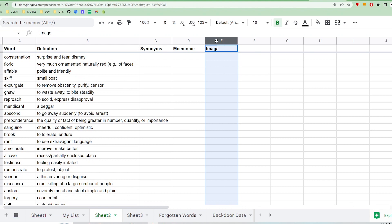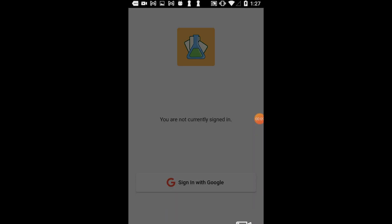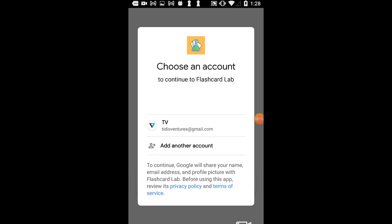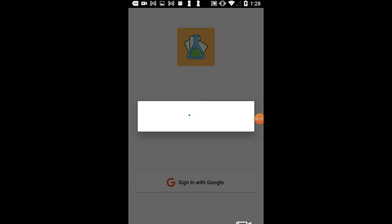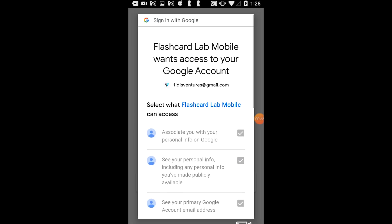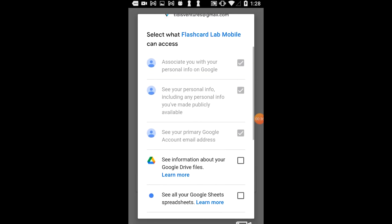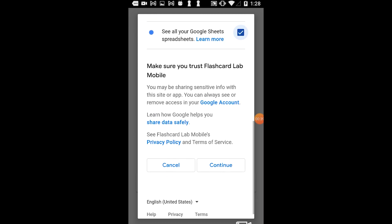Once you have your spreadsheet ready to go, open up the Flashcard Lab mobile app and sign into your Google account, the same account that your spreadsheet is associated with. If this is your first time signing in, you'll have to agree to allow some permissions for the app to function properly. The app needs to be able to read your Google Drive and Sheets data.